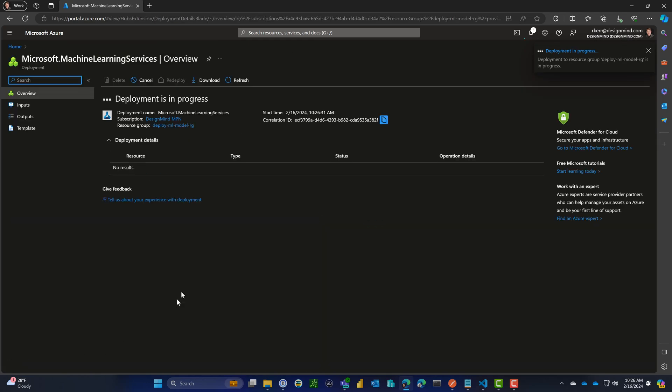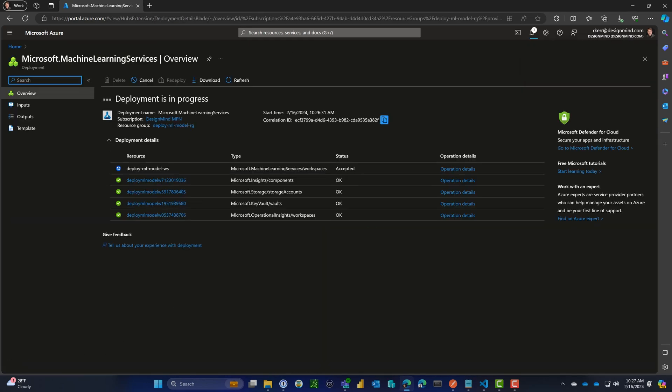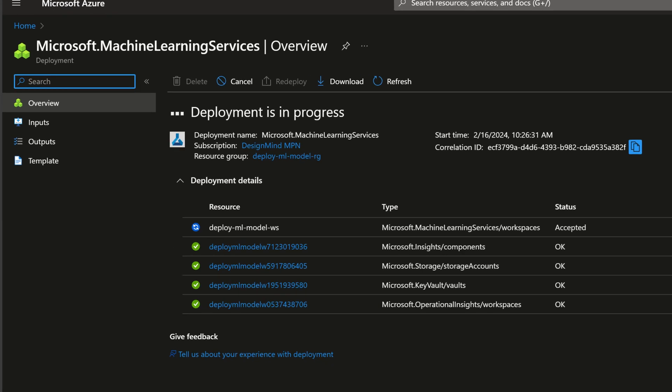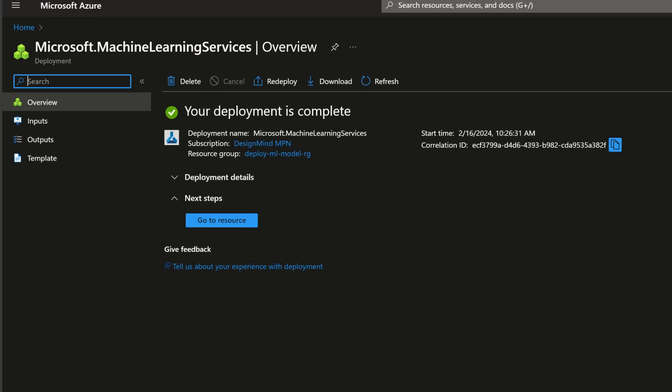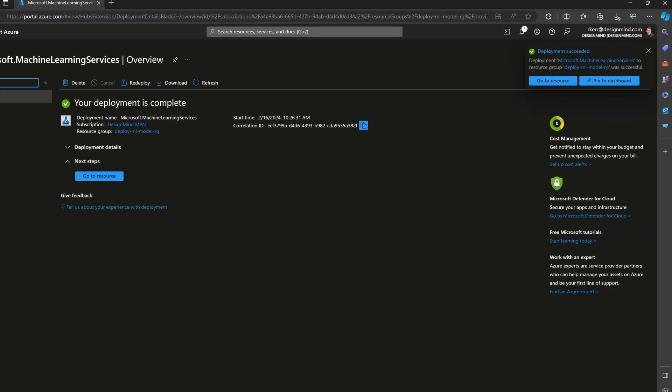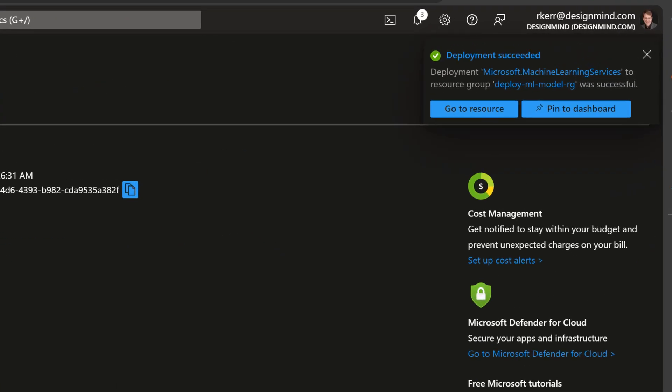Deployment is in progress. I can see the resources are being created. Once those are created, we'll look at the resource group to see what's there, so you can see the first things that you get.